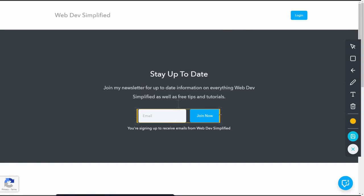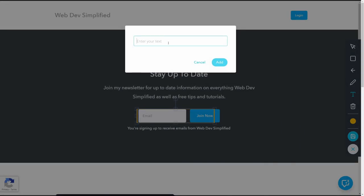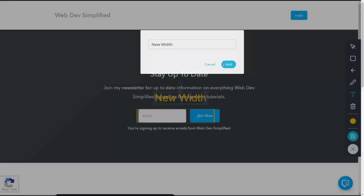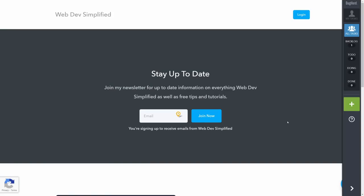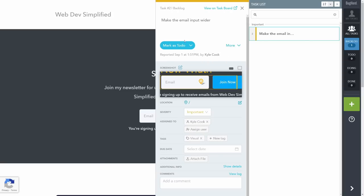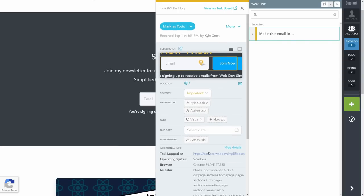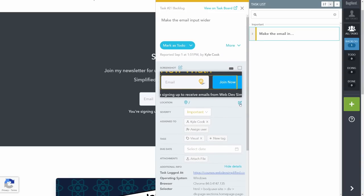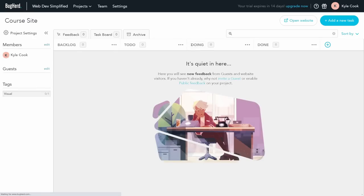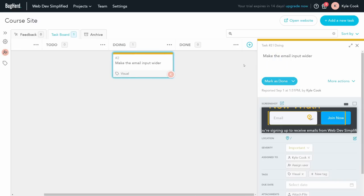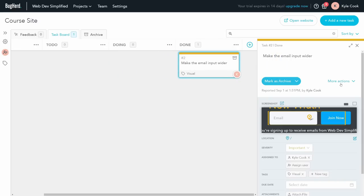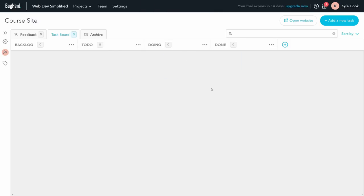Bugherd is the best way to get visual feedback and bug reports on your projects, because it's built right into your browser. All your team needs to do is point and click on an element on your page, which captures that and allows you to leave reports and information on the bug or visual change that you need. All the metadata surrounding that — such as the browser the user's on, the style sheets, and everything else — is captured with the annotation, so you can easily fix the bug without going through a mile-long email chain. Thanks again to Bugherd for sponsoring this video. Check out the link in the description to get a 14-day free trial with no credit card required.